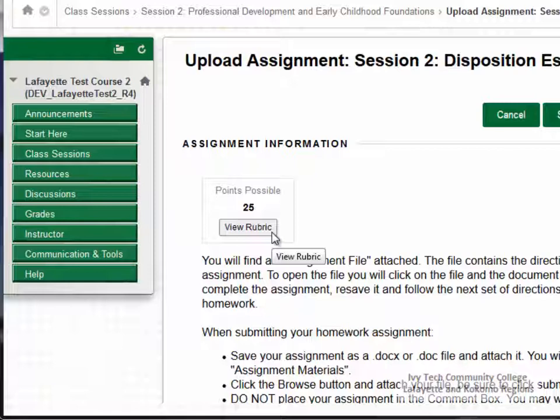Please note that the rubric will be in a pop-up window, so if you have a pop-up blocker installed on your computer, you'll need to either disable it when using Blackboard or set an exception for Blackboard.